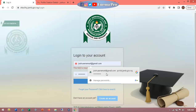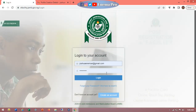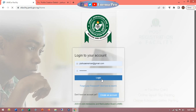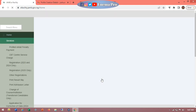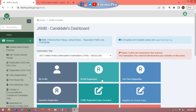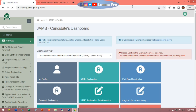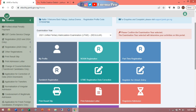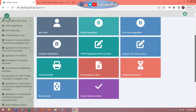Now let's head back to ifacility.jamb.gov.ng. This is where you log in using that password and email. I have it saved already, so I'm inputting it into the login field. I'm logging in now, and this is what the JAMB portal looks like. There is a lot you can do from here.